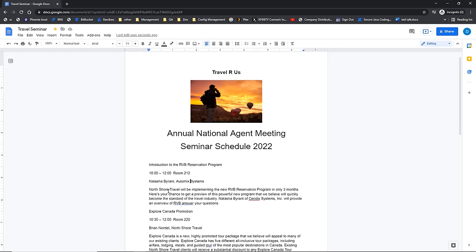If I need to insert new text, I'm going to click next to the text where I would like to insert, and then type in my new text and it will be entered into the document where I'm typing. We want you to try this out, so go for it.